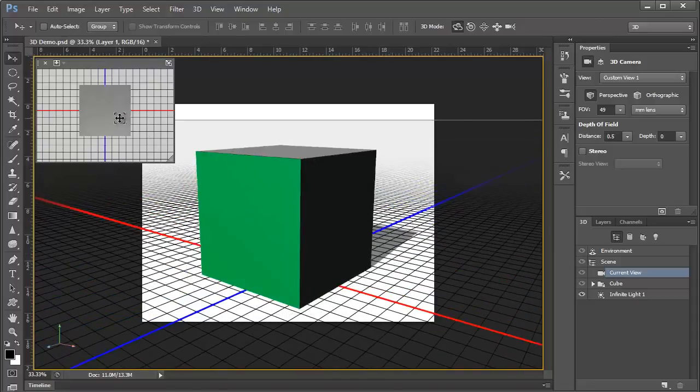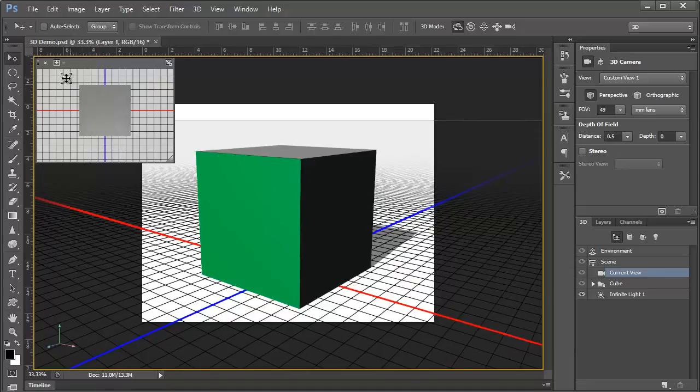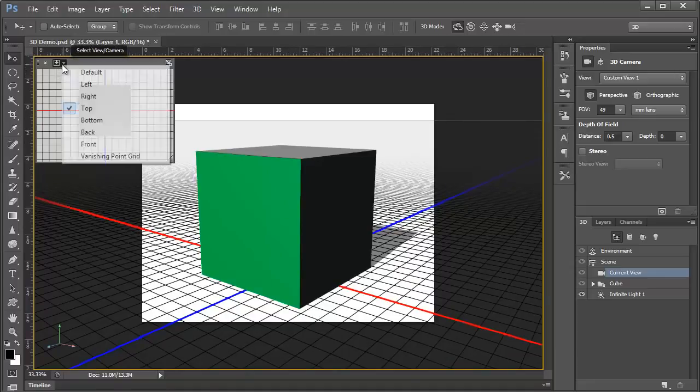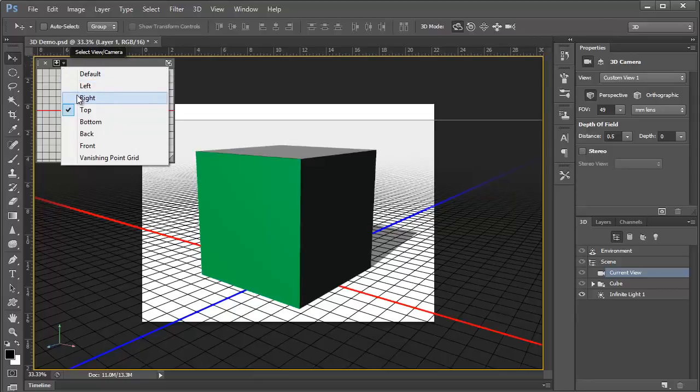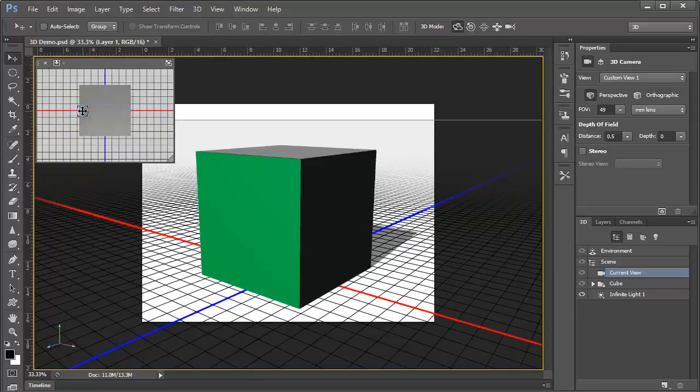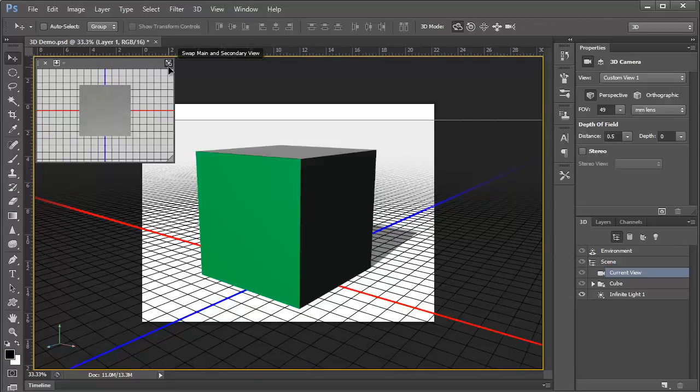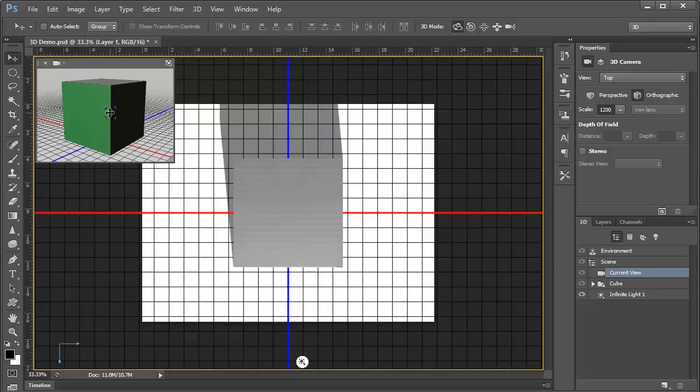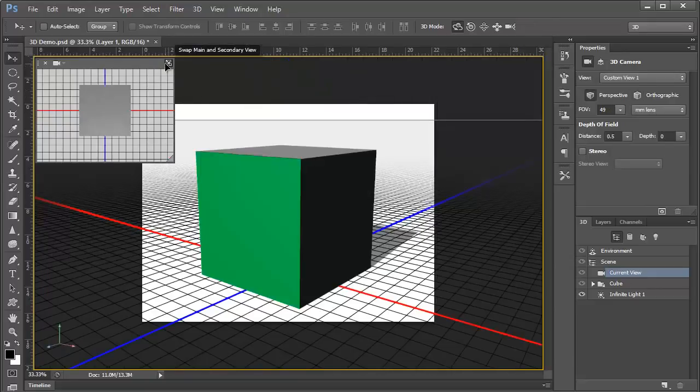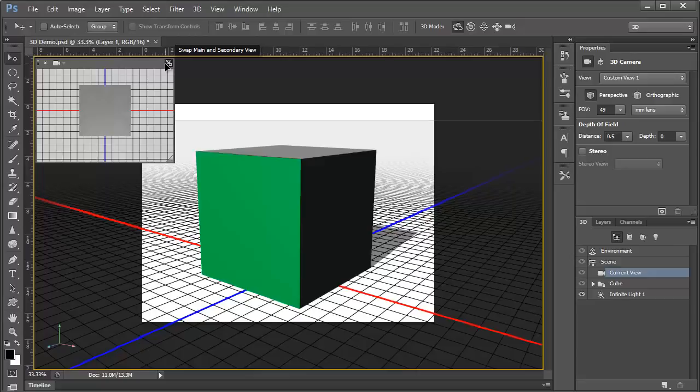Notice also this secondary view up in the corner. This is currently showing the top view, which we can see here, but we can switch between any number of predefined views here. In fact, we can click this icon here in the corner to swap the views between the primary and the secondary view. Now we see the top view in our main view, and our oblique view is now in the secondary view. This is a really nice feature that can help our workflow.